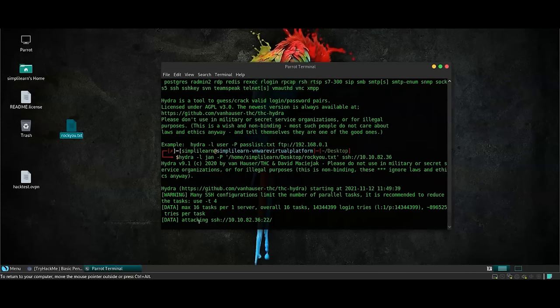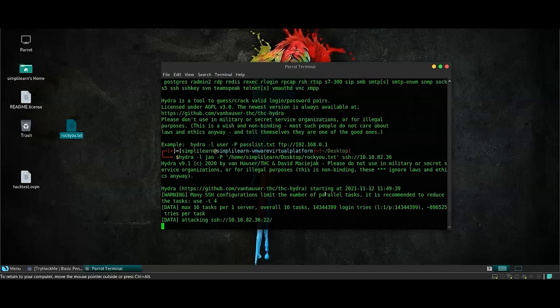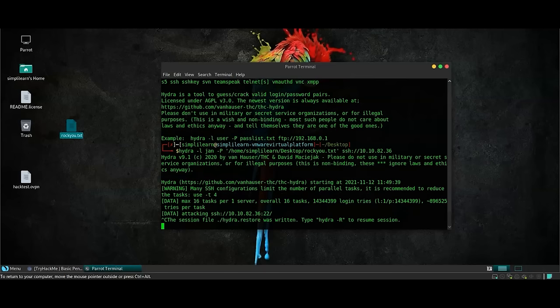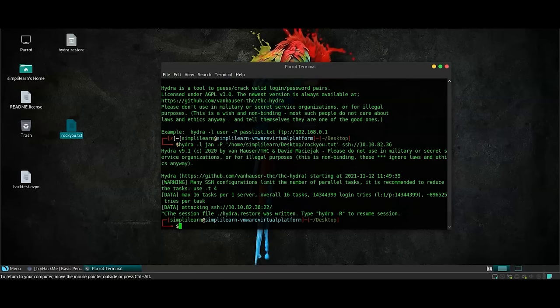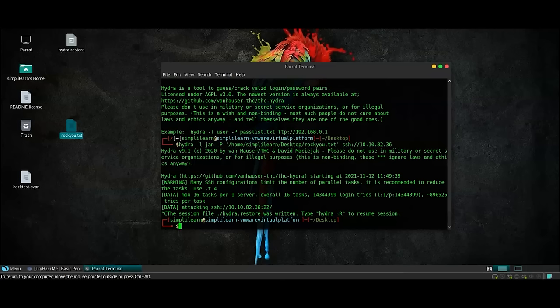As you can see, it's mentioned that it's attacking SSH at this IP address. Now, this attack is going to take a while and after this attack is done, we are going to get the SSH password which is basically the credentials of the Jan user in the victim machine. For now, I'm going to stop this attack. What I would recommend is for you to run this attack and write down the password that you received in the comment section below. So, the password that we receive from here can be used to login into the machine. Let's try that once.